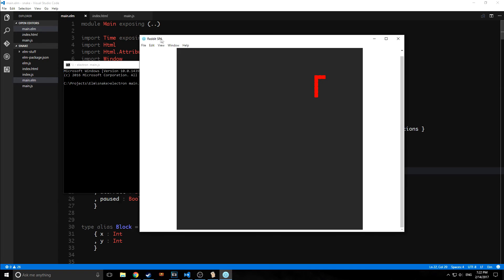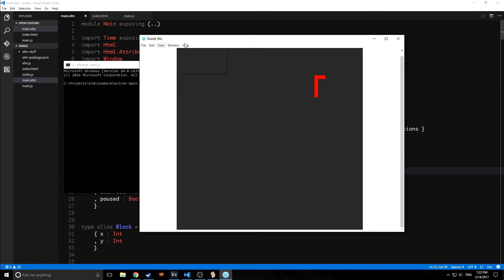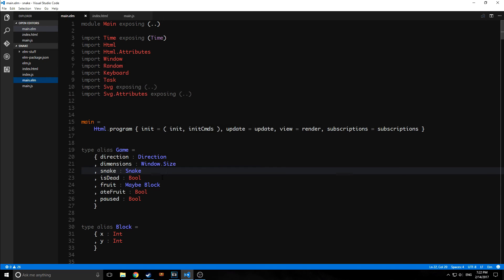There are a few notable differences with this compared to the Reddit SPA though. I didn't change the index. As you can see, it's still Reddit SPA. We do have our basic menu here. So we just have file exit and edit undo and all that stuff. Reload. We can toggle the dev tools and stuff like that.